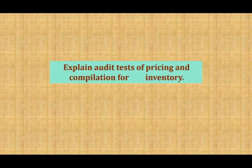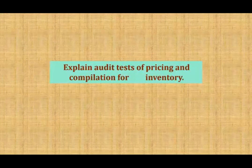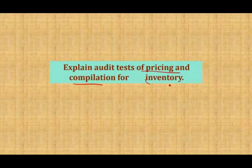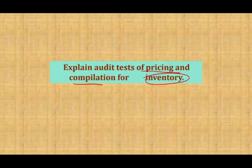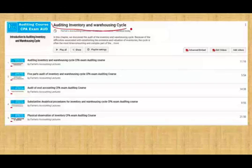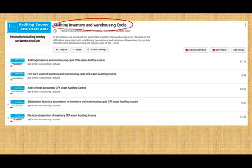Hello and welcome to this session. This is Professor Farhad. In this session, I'm going to explain the audit test of pricing and compilation. We are dealing with inventory here. This is part of auditing inventory and the warehousing cycle, which we already covered in five different recordings. In this session, we will finish the fifth part of the audit of inventory.